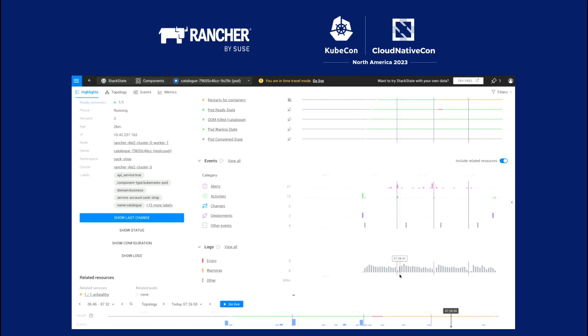We have the logs for the pods available right in the same interface. And what this allows you to do is easily correlate all that information. You don't need to go out into different tools like Grafana, Loki, Jaeger, wherever. It's all in that single pane of glass, allowing you to actually do all of the correlation, not in your head, but in a tool.